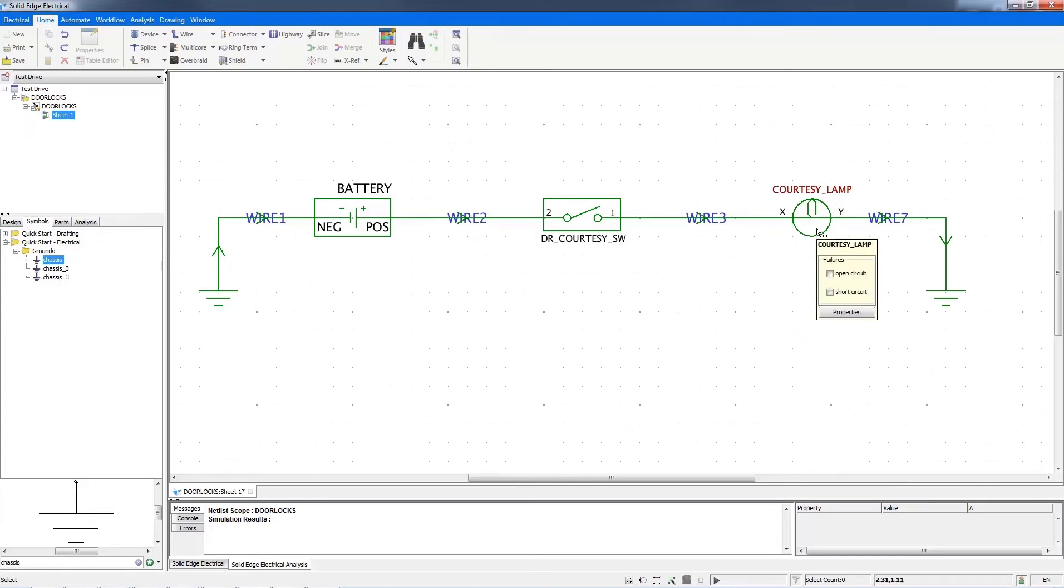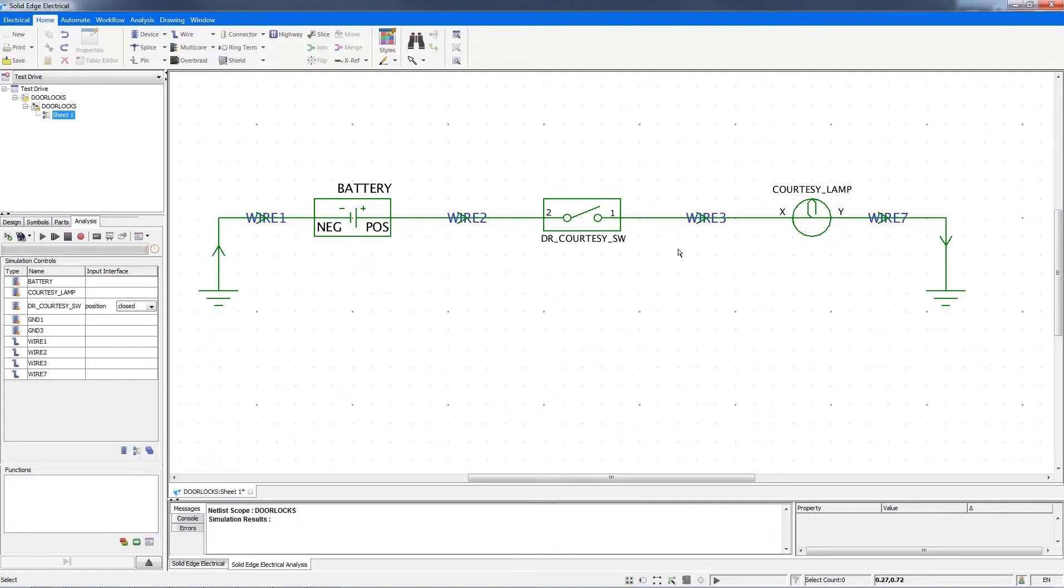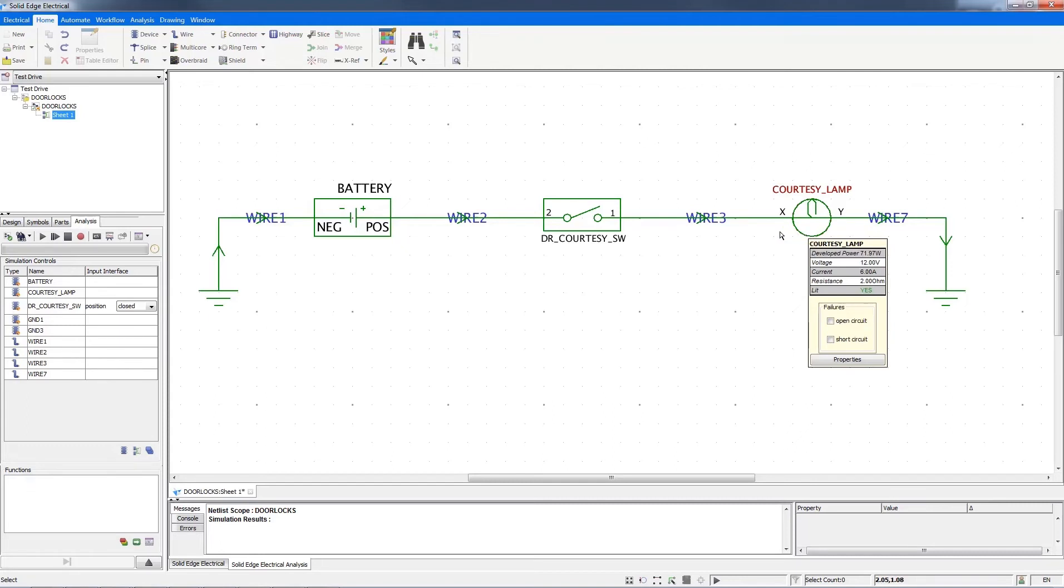There's minimal information on the lamp, so I'll go back into analysis and invoke numeric simulation where the wire cross-sectional areas and the resistance and so on are brought into play. Now when I look at the lamp, a lot more useful information is provided.